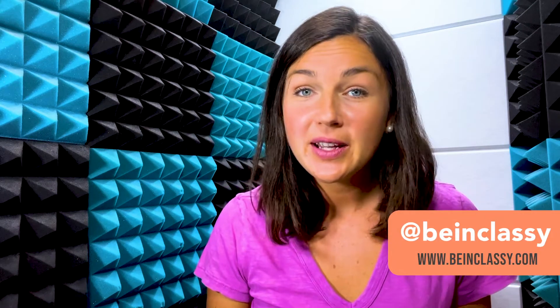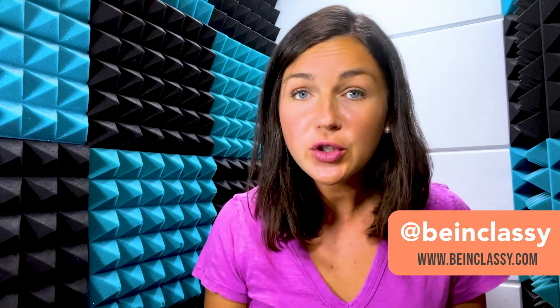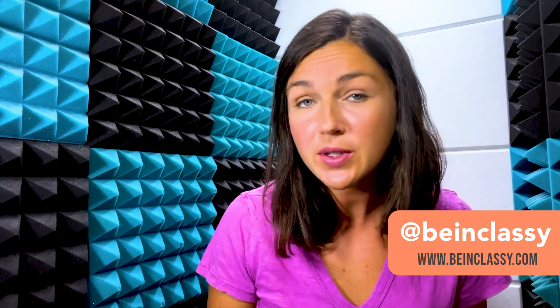Hey everyone, welcome to Being Classy. My name is Jessica and in this video I want to show you how to screen record on Windows 11 or even Windows 10 using Microsoft PowerPoint.